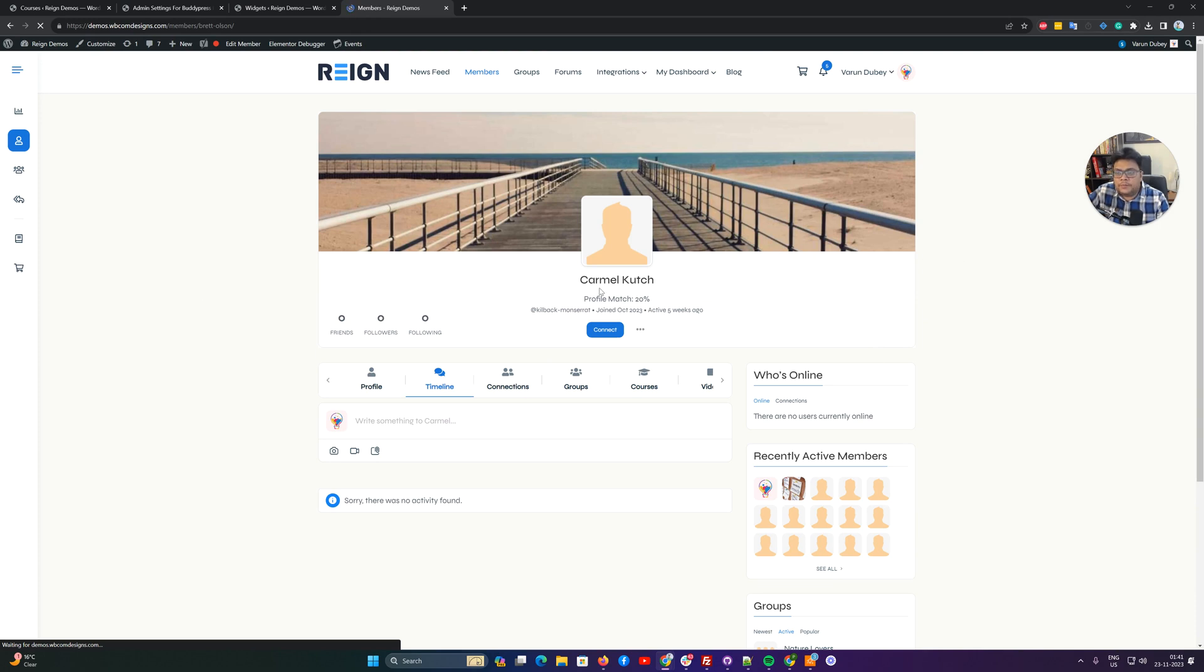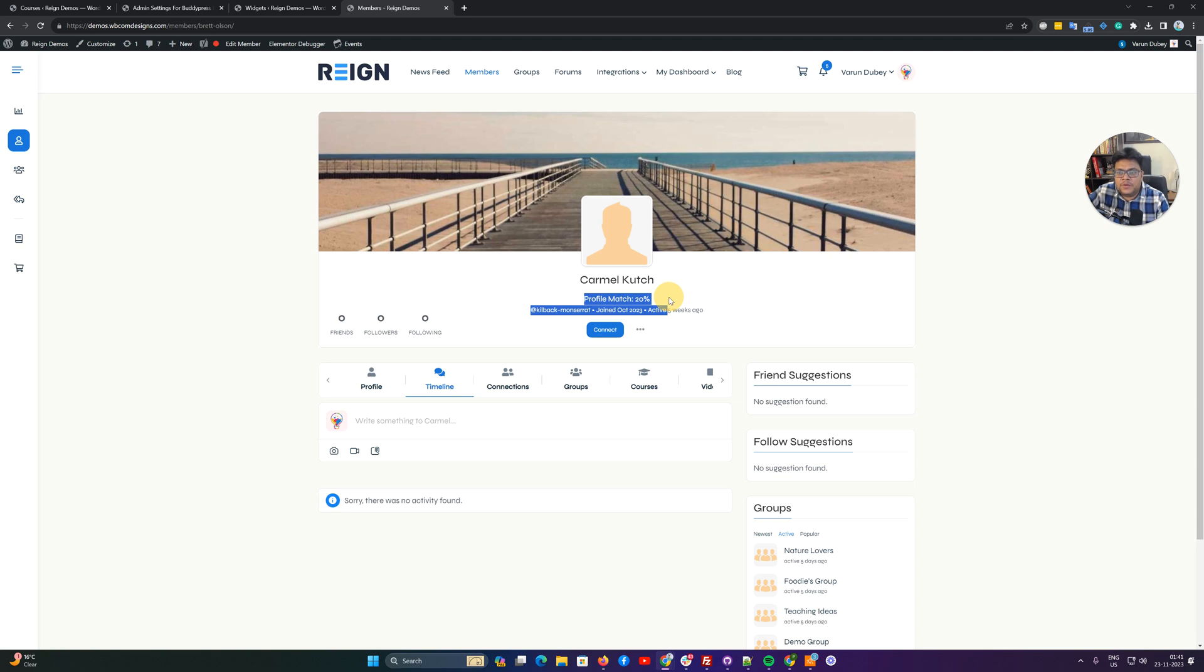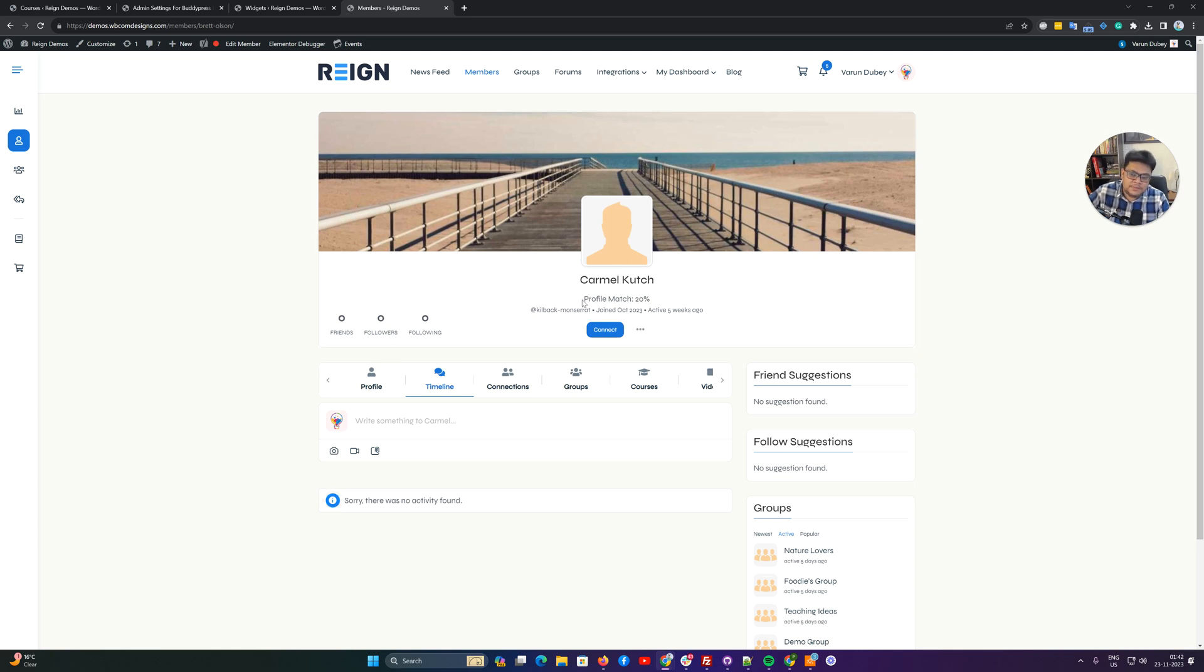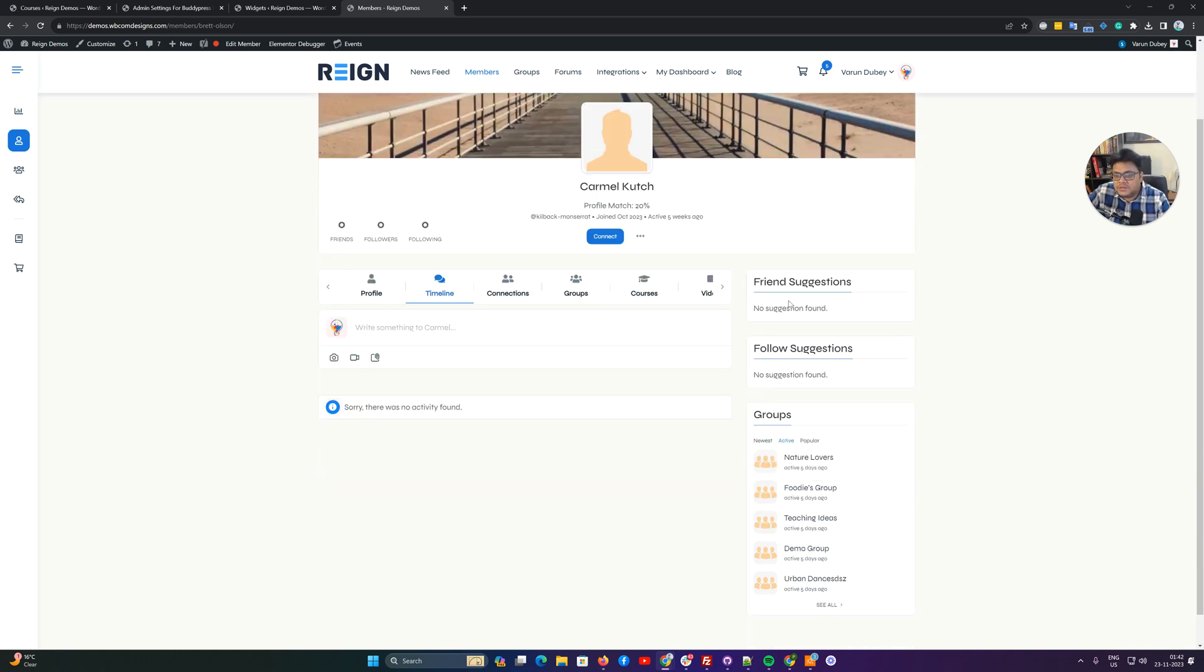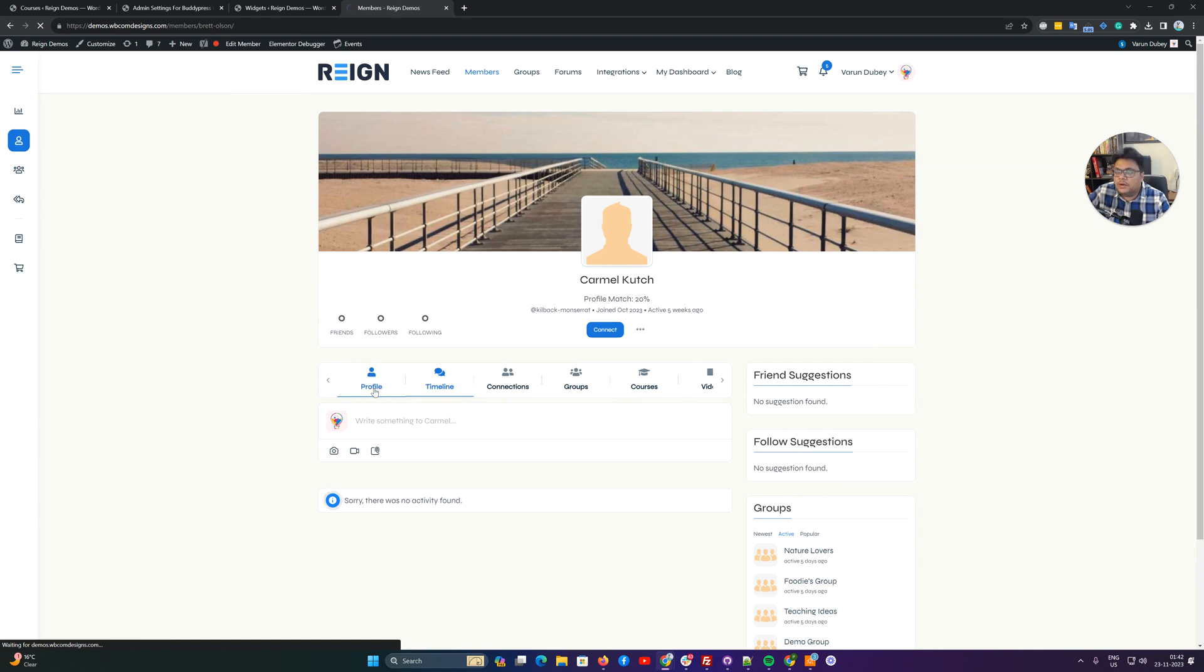Now when we are going to check a particular profile, the first difference we're getting here is the profile match criteria. If that particular profile has a match score, we have included 20% as a random or universal match score. When this profile is coming as 20%, that means it doesn't have a common field to which we had included a weightage. That's why there is no friend suggestion or follow suggestion.